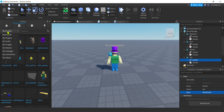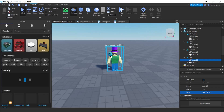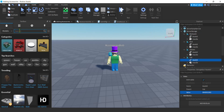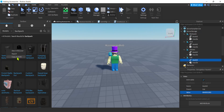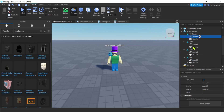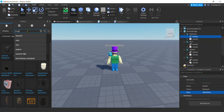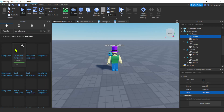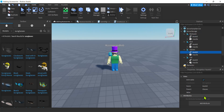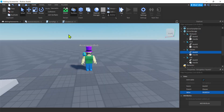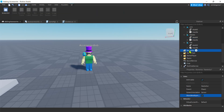I'm going to Marketplace to get the other two I need — a backpack and glasses. Tactical Backpack: copy asset ID, paste it in. Then sunglasses — there we go, copy that asset ID, Control+V. Now we can display icons.